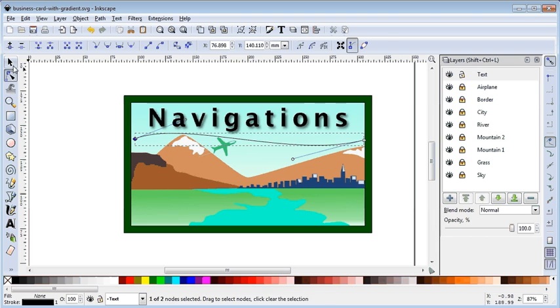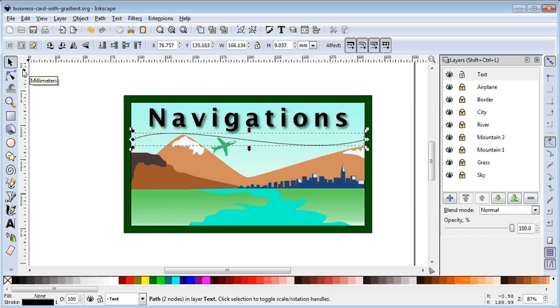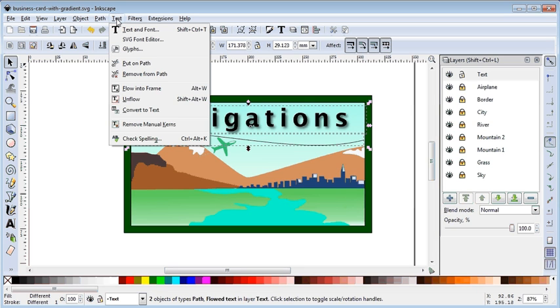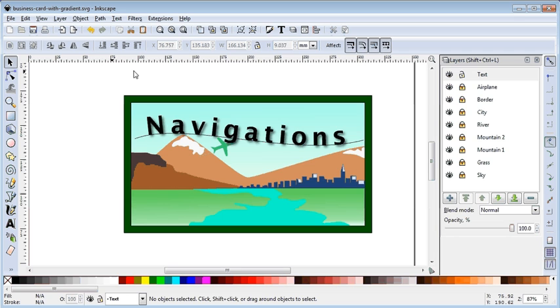And then, so there's the path highlighted, just hold down Shift and click on the text to highlight the text as well. And under the text feature, we just say put on path, done.